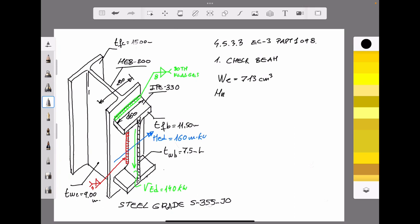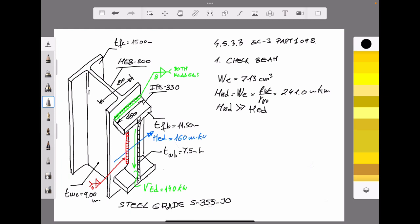According to Navier's law, the ultimate bending capacity for a shape is equal to the elastic resistance modulus multiplied by the yield limit of the steel, divided by a safety factor of 1.5. The ultimate bending moment for the section is 241 kNm. As we can see, the ultimate bending capacity is greater than the design bending moment of 160 kNm acting against the connection.